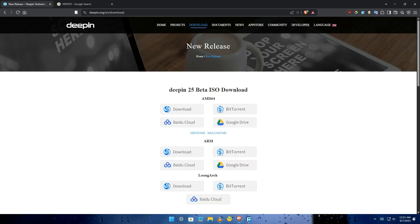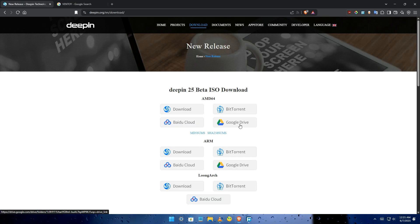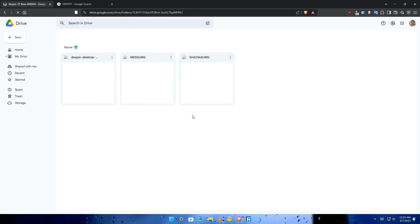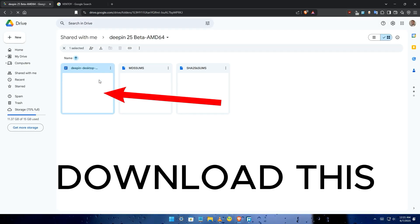Alright, let's get the Deepin ISO file. Open your web browser and navigate to the official Deepin website. Choose a download method. For most users a direct download or a Google Drive link, if available, will be the quickest.